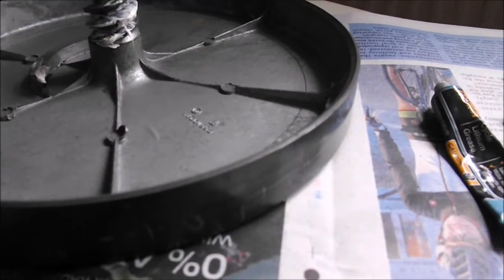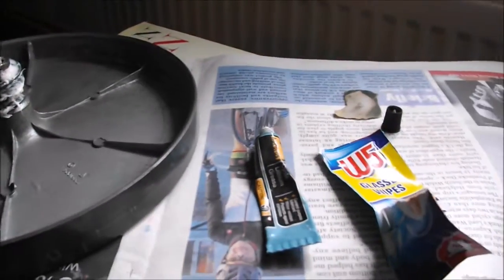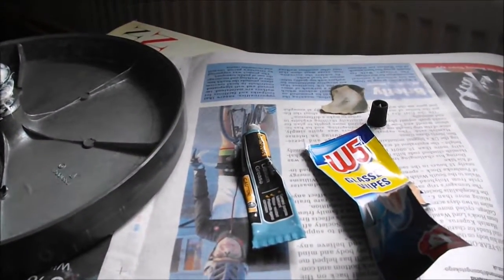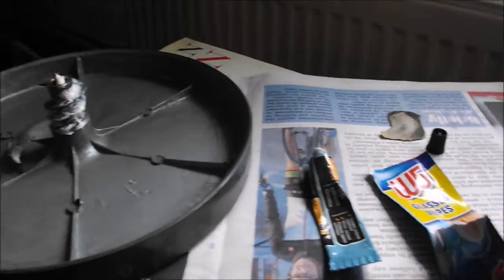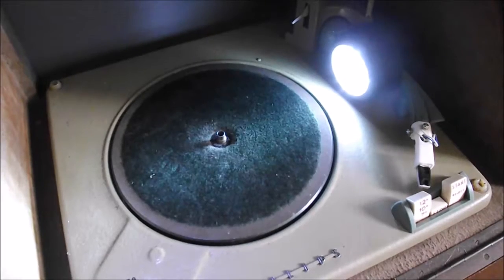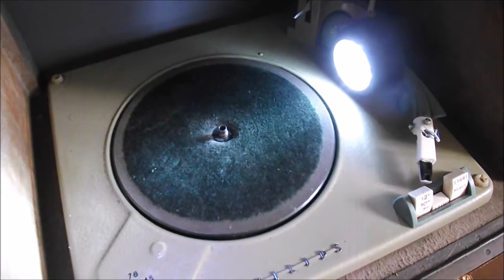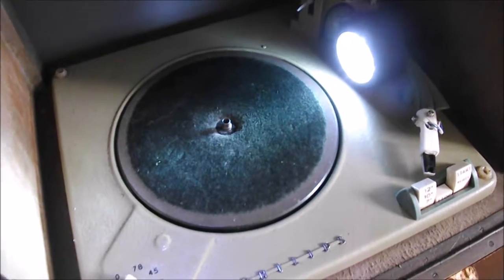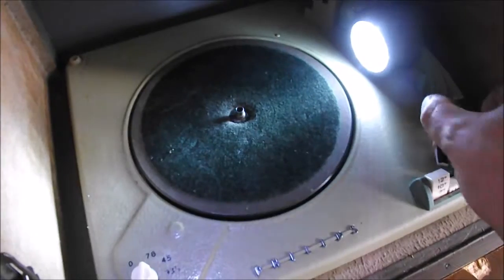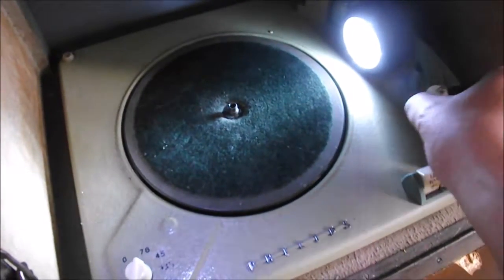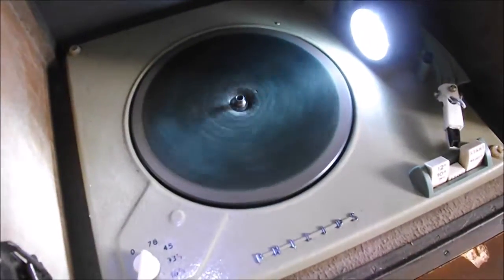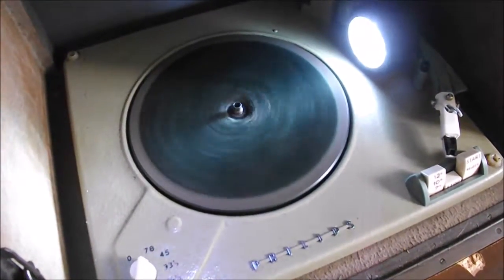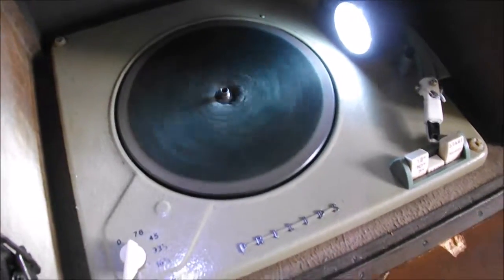Okay, there it is all back together again. So I'll just give it a quick power test. So there it is running at 78 RPM.